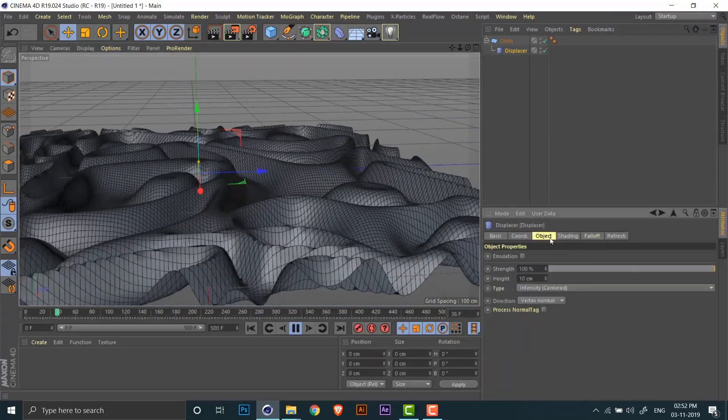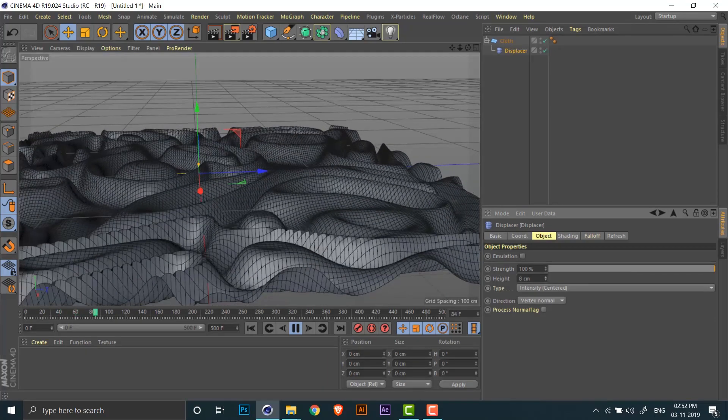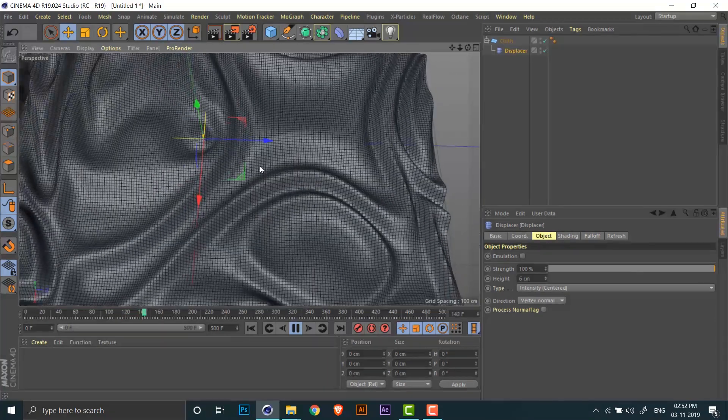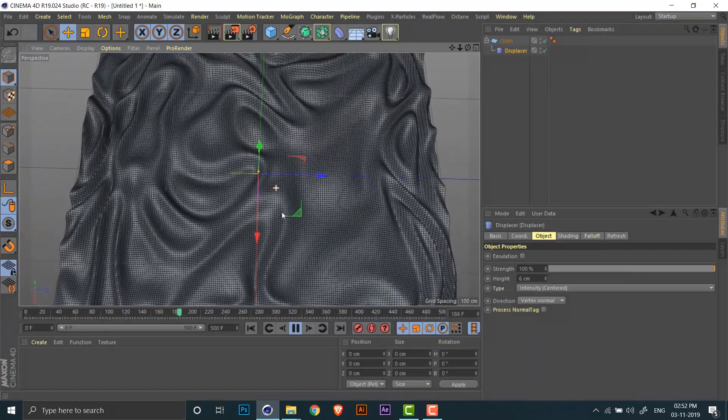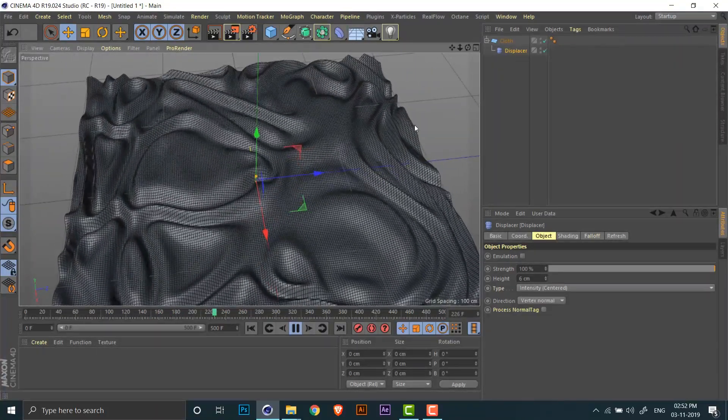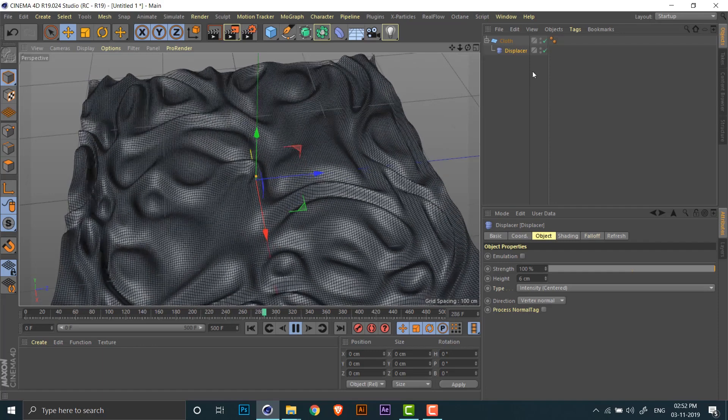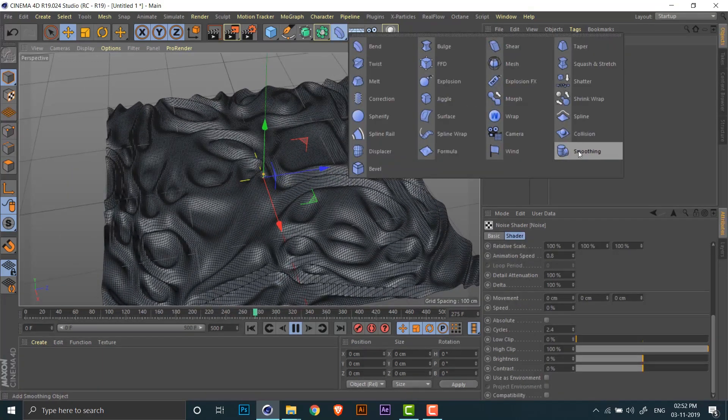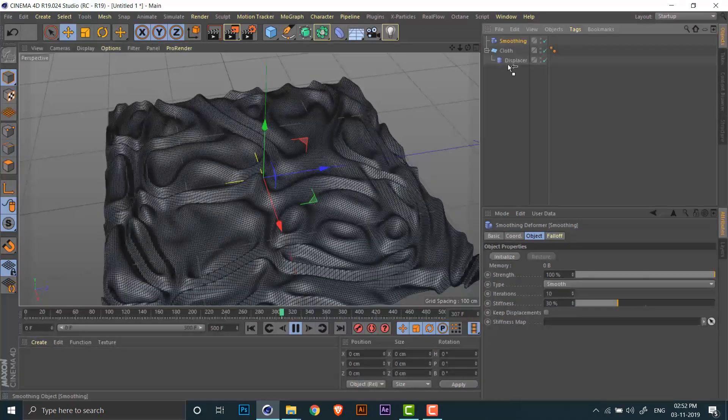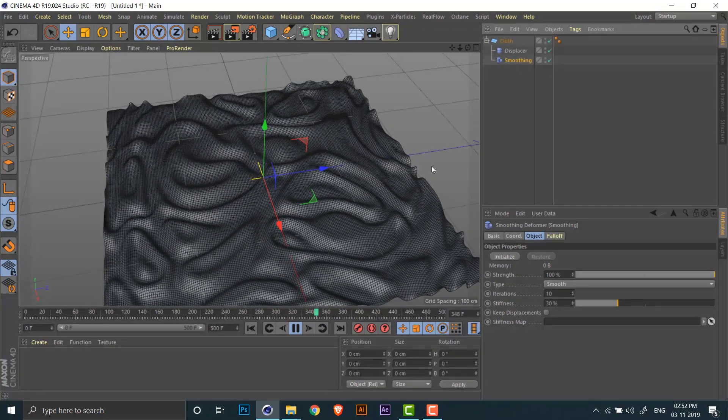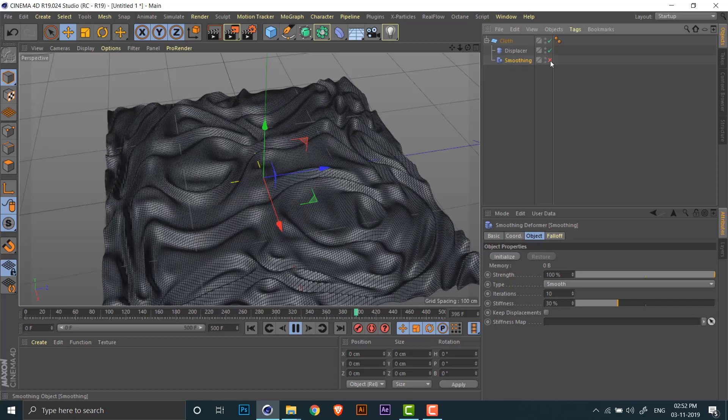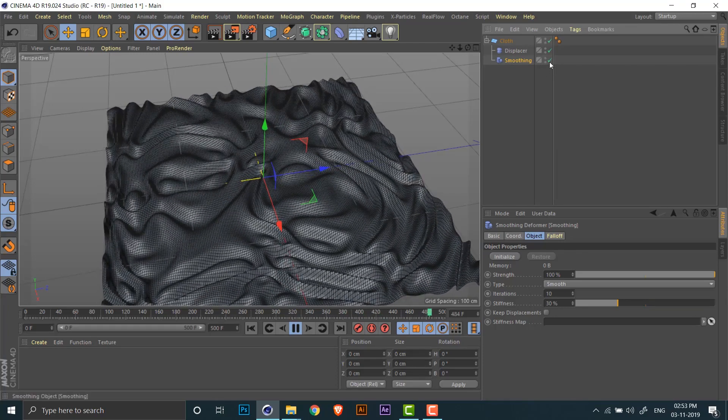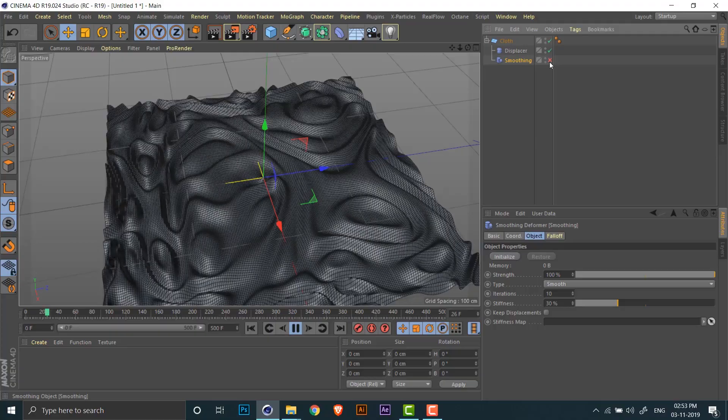Now one way to improve this is by going to the object tab for the displacer and decreasing the height. We already see some improvement. Another thing we can do is add the smoothing deformer to the plane. Okay, so most of the jagged edges are gone now. You can see if I toggle the smoothing deformer how it's affecting the plane.